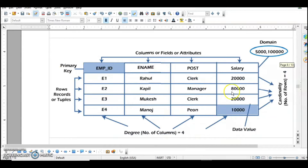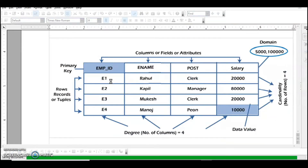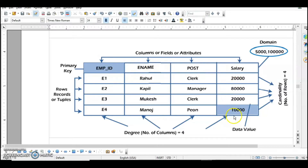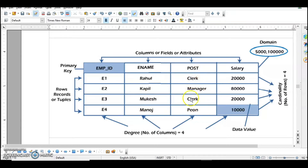In this table you could be asked which column, attribute, or field could serve as a primary key. You will compare the data values. For example, the first record is E1, Rahul, Clerk, and salary 20,000. Out of these columns, Employee ID is the column having unique values — each row has a different value. Employee name, post, and salary can all repeat. The column with all different values can be assigned as primary key. A primary key never repeats values.